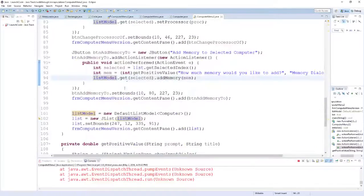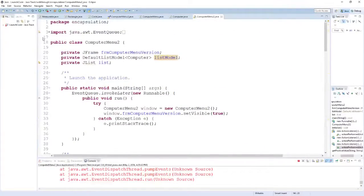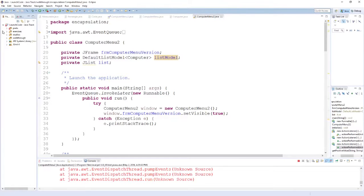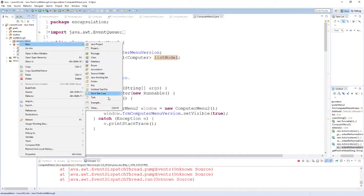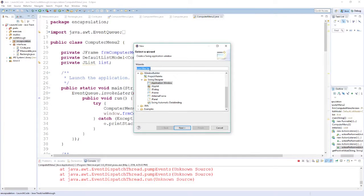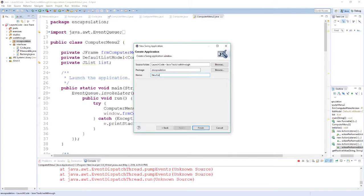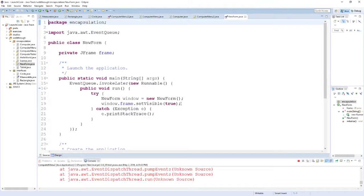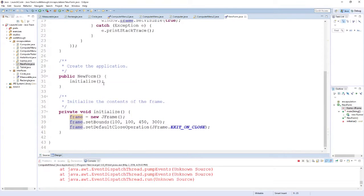That covers most of the code I actually wrote myself for this GUI. A lot of the other stuff was generated automatically. To create a new GUI, you go to the package where you want it, select New, then go down to Other. You'll see an option for Window Builder — the one I picked is called an Application Window, which is the main window you see when you start your application. I'll click Application Window, give it a name — in this case 'NewForm' — and when I click Finish, you'll see it has already generated a significant portion of code.